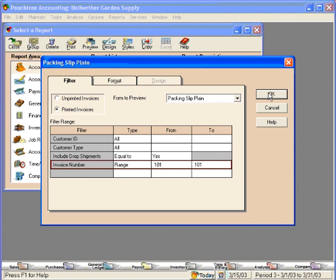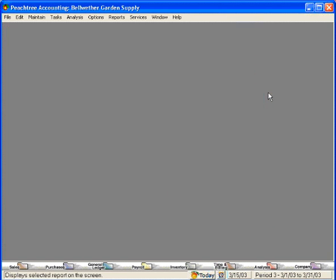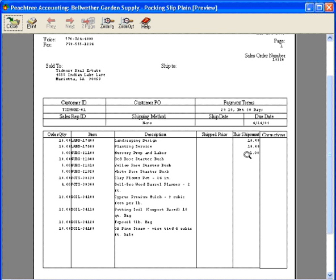Let's click OK and see what this packing slip looks like. This is what the customer will see. With this shipment, they're receiving 16 landscaping designs, 10 planting services, and 1 unit of nursery prep and labor.